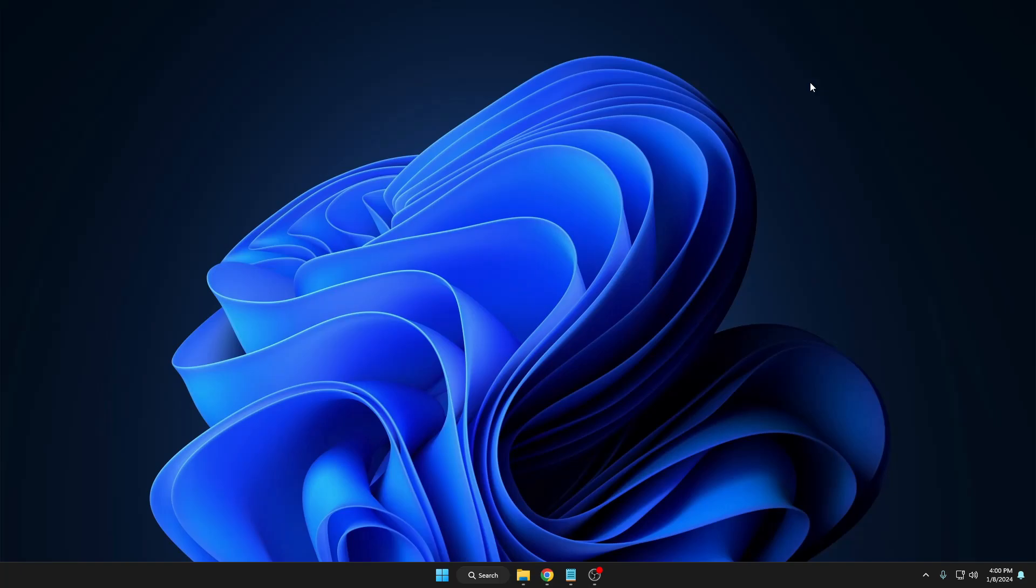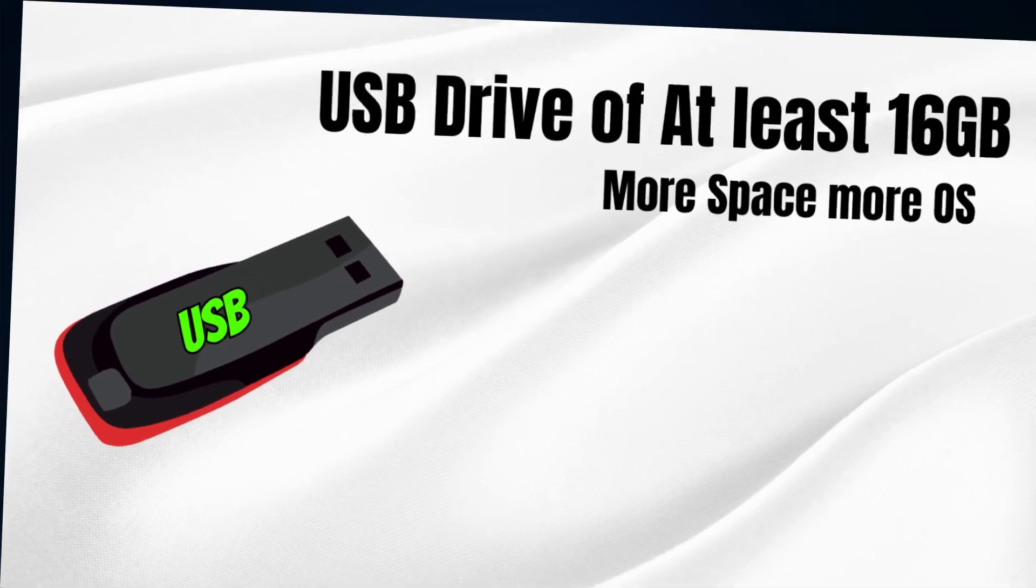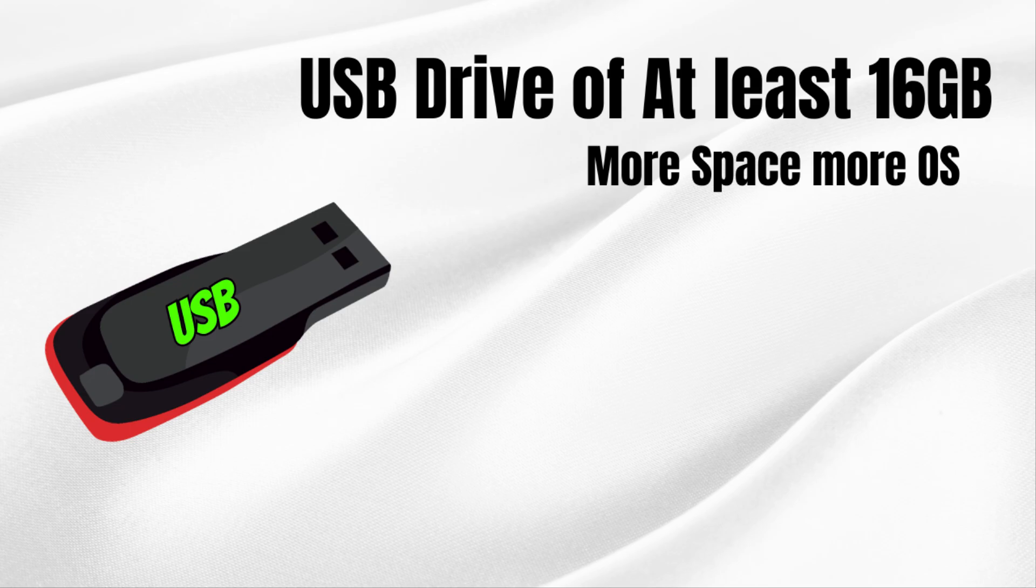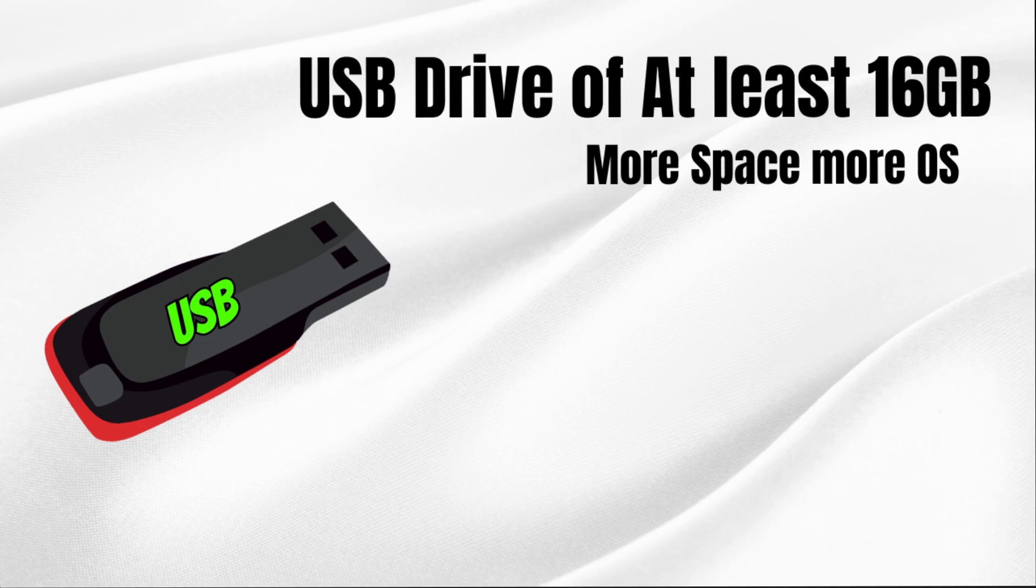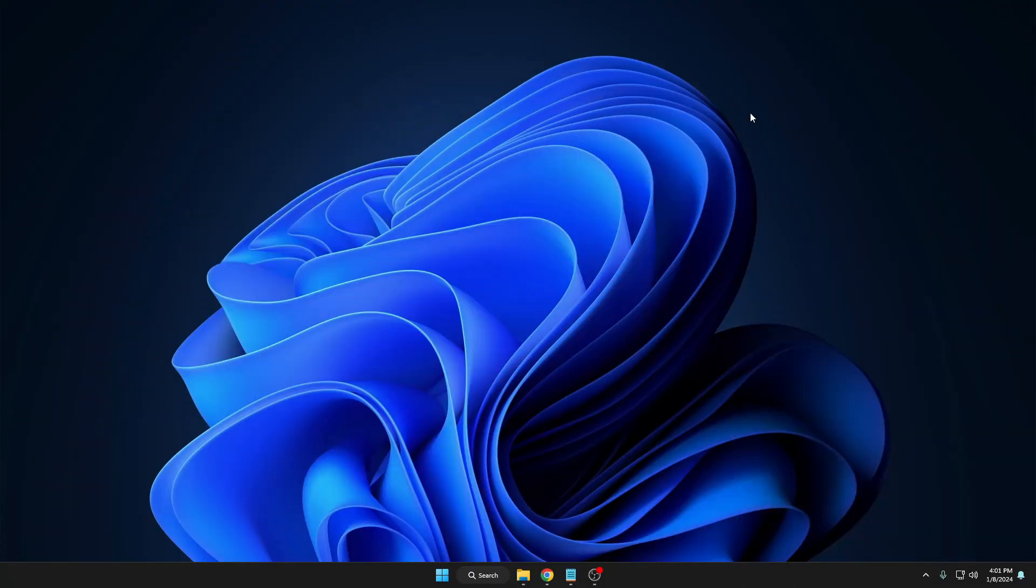Let's quickly get started and see how you have to create it. The first thing you have to arrange is a USB that should be at least 16 or 32 gigabytes, because the maximum storage you have, the maximum number of operating systems and tools you can download on that particular USB.